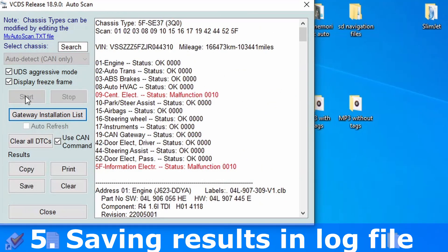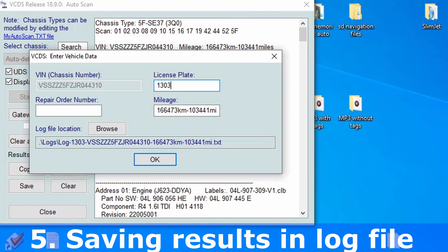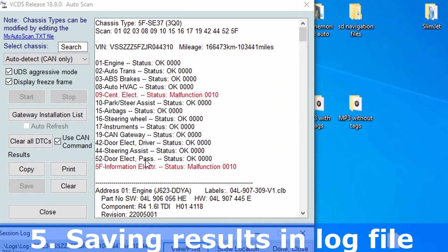The scan is finished and I will first save the results in a text file for future reference. Click on Save, and if you want, add some characters in the file name to make it easier to find later. Click OK and now we can close this option.